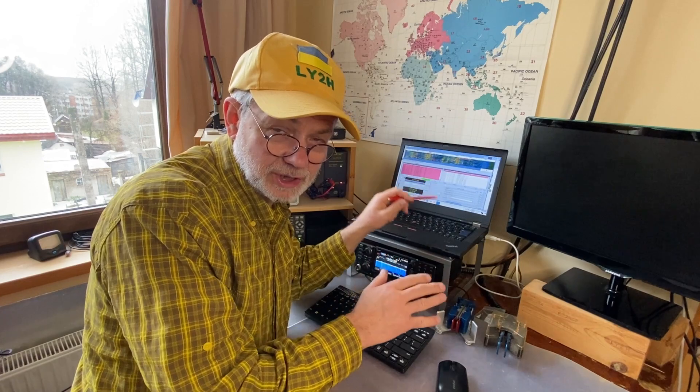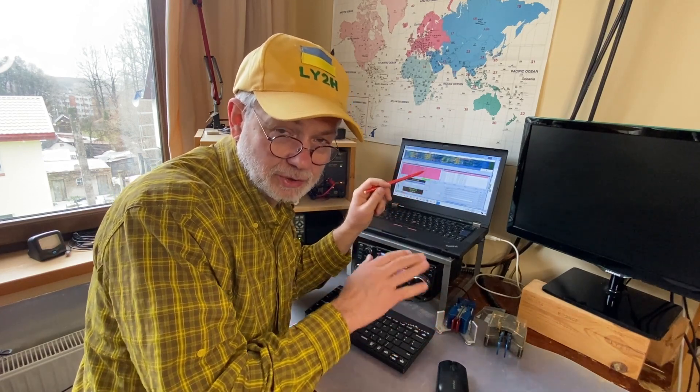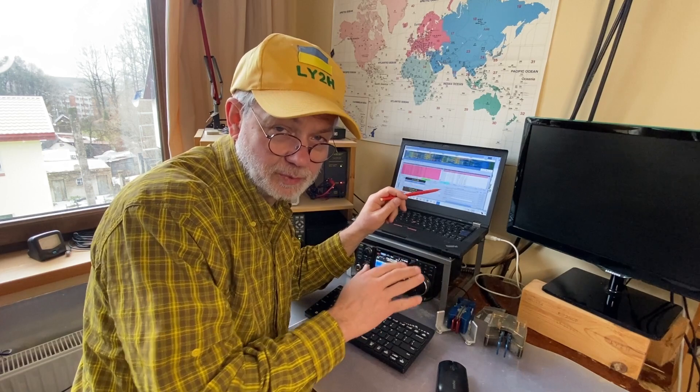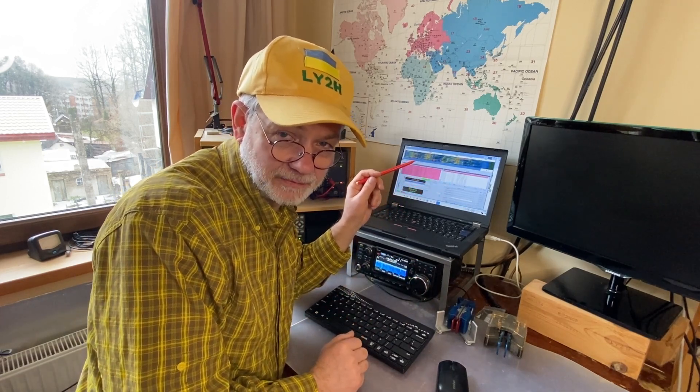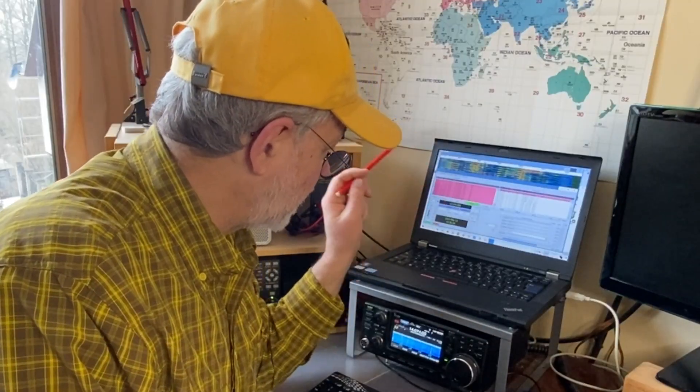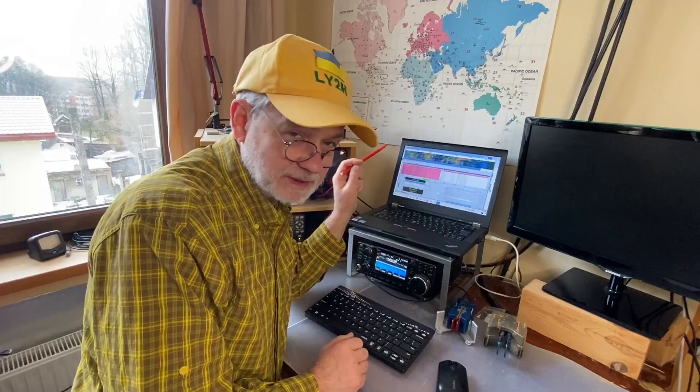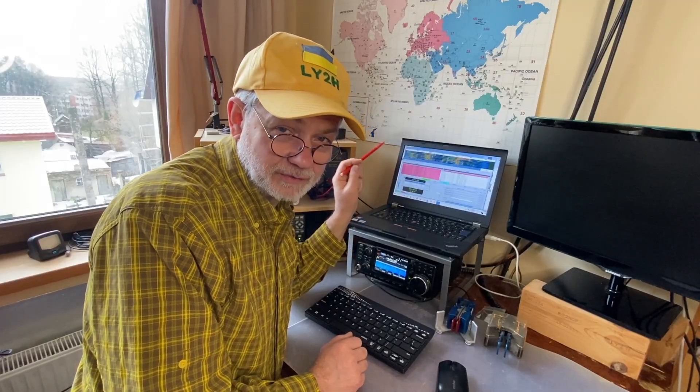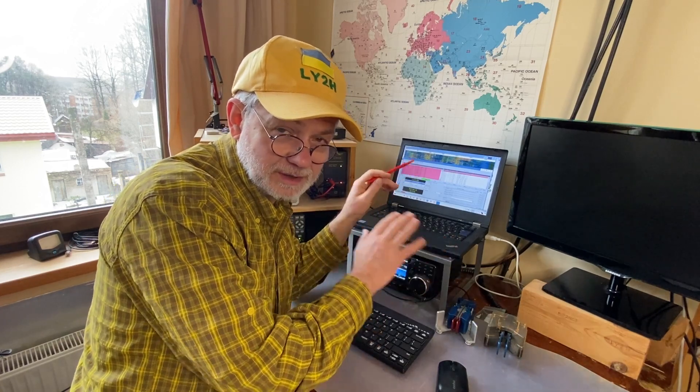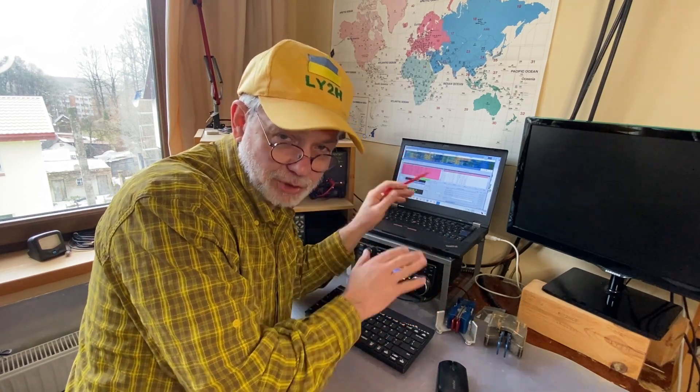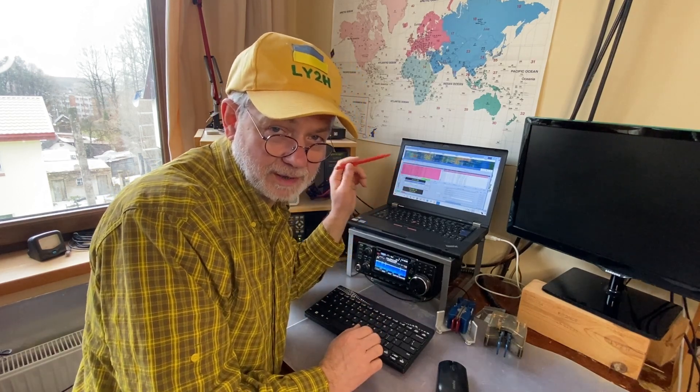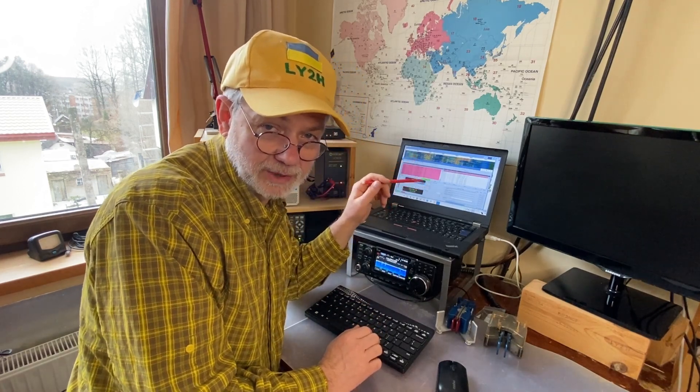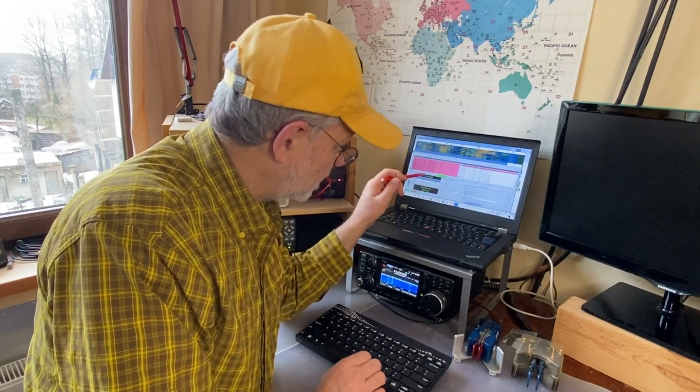This special callsign which I'm gonna operate for two weeks from now, Lima Yankee 33 Alpha, this is absolutely independent instance of WSJTX. It's not linked in any way to my major WSJTX program and my normal callsign LY2 Hotel.